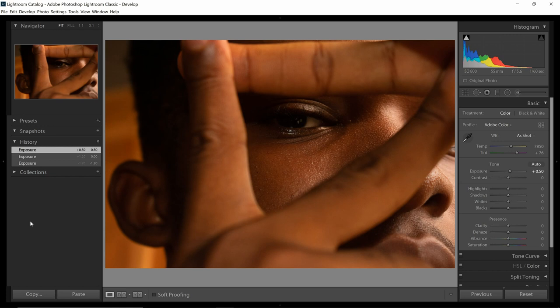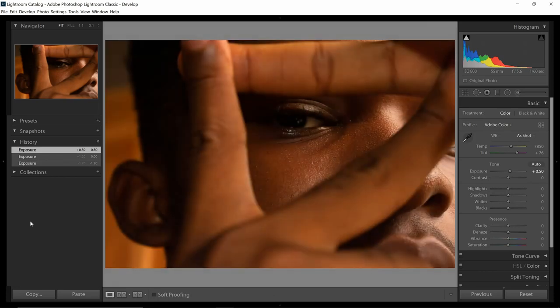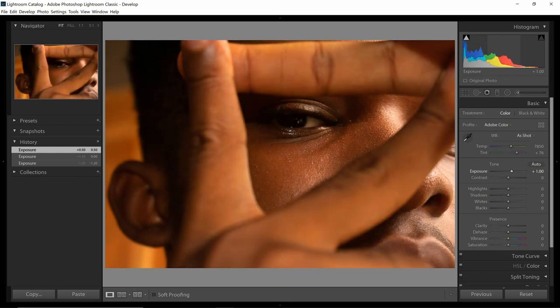If you are using the computer, just click on the slash key to get the before and after. On mobile Lightroom, hold down on the screen to show before and after. Now this still looks a bit dark so I'm going to increase this some more — yeah, that looks better.